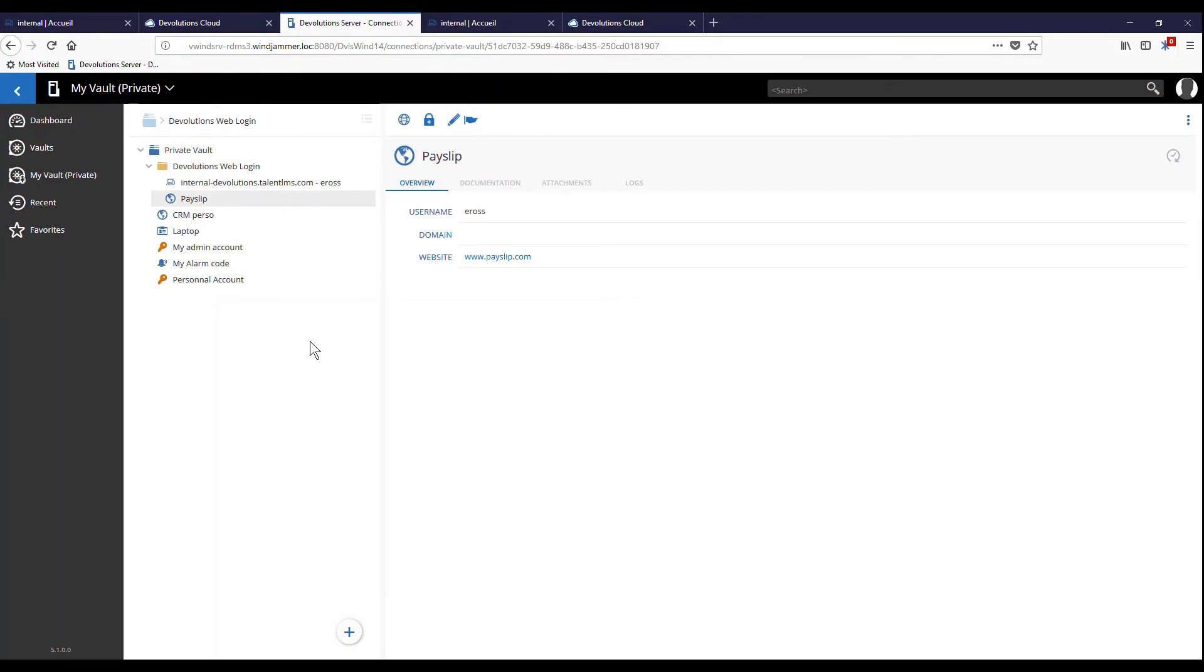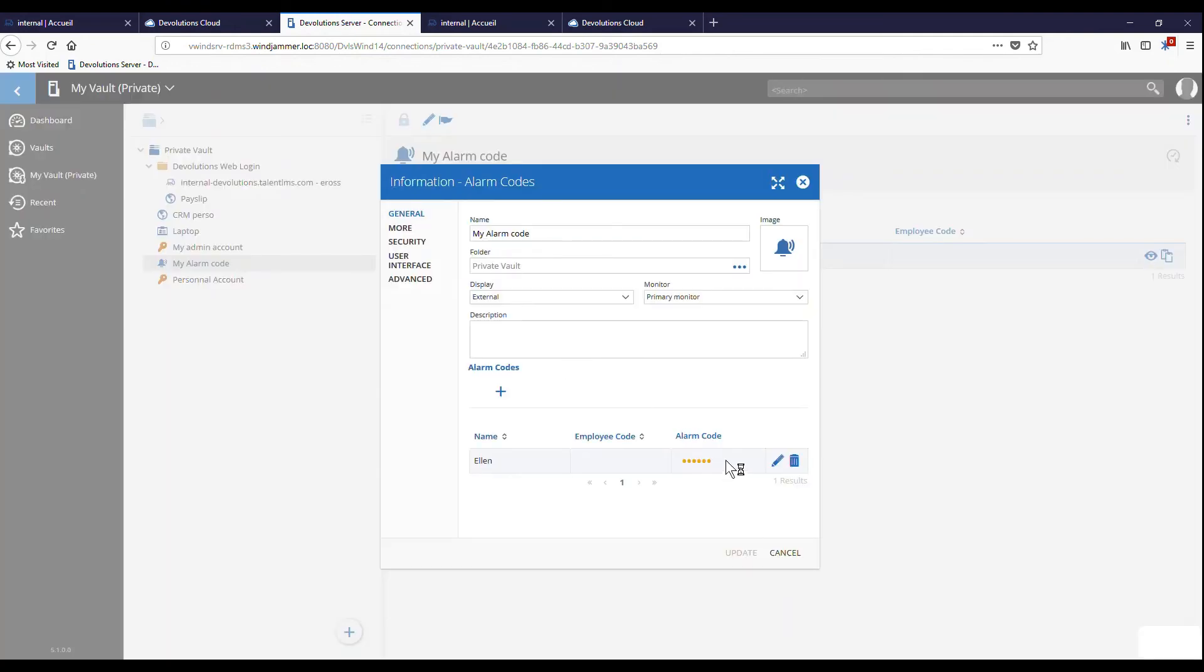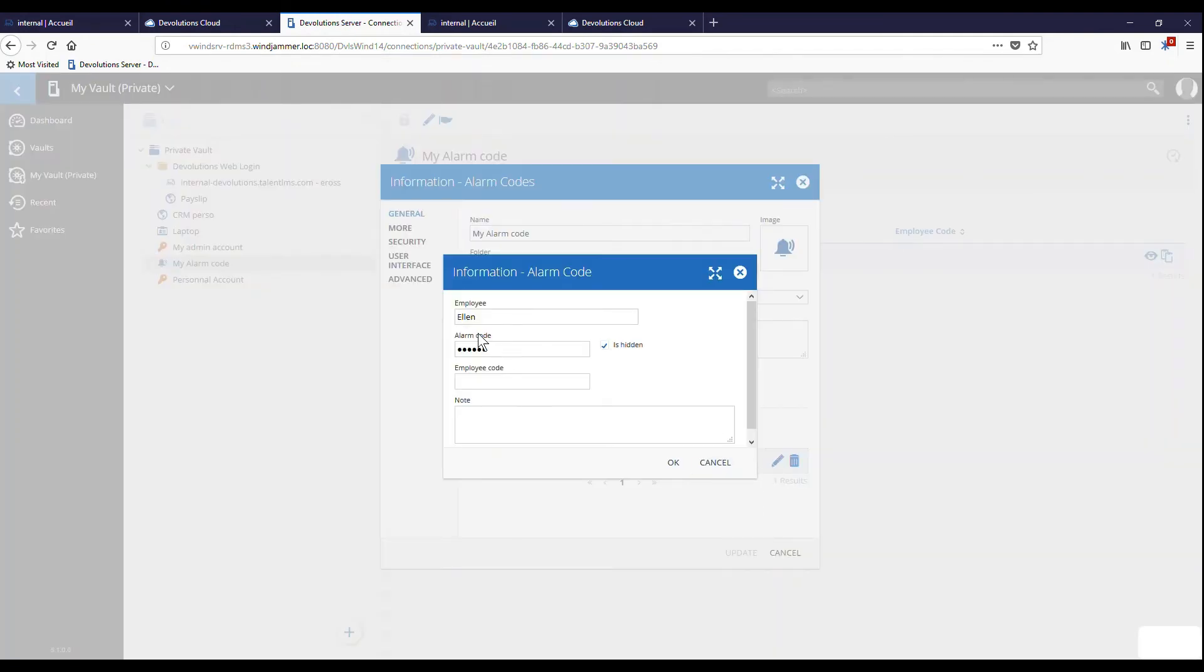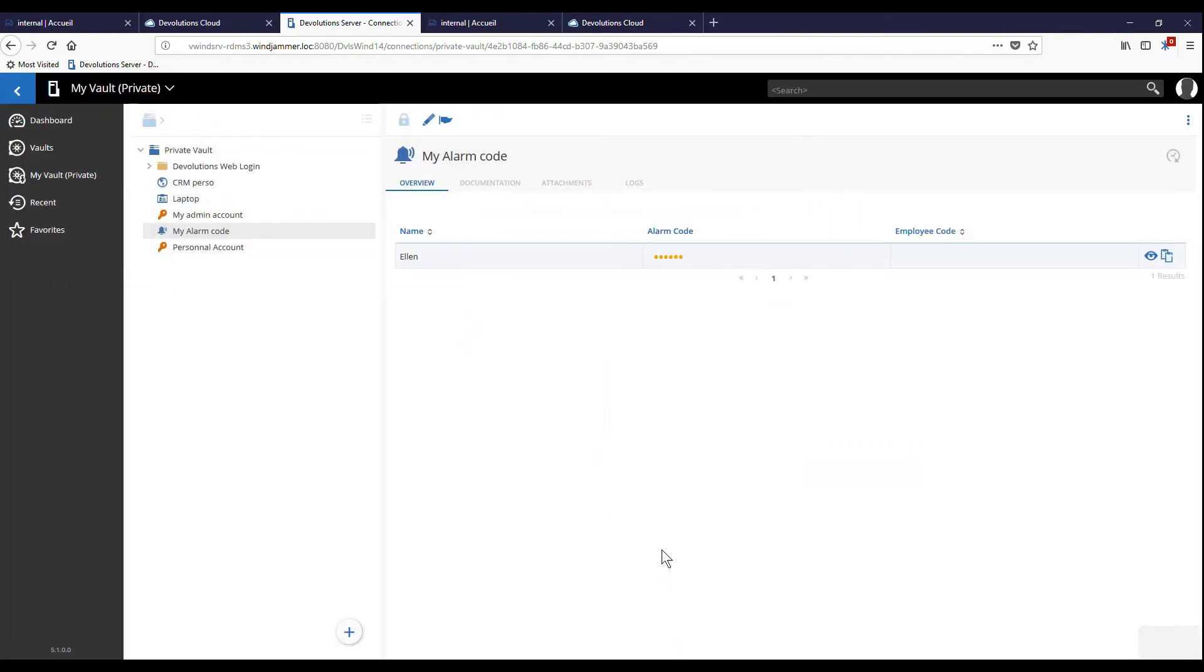Finally, we can edit an entry. Here, I have an entry for my alarm code to the building. Recently, it was changed. So, I click on the pencil and change the information. And click OK. Now, it's updated.